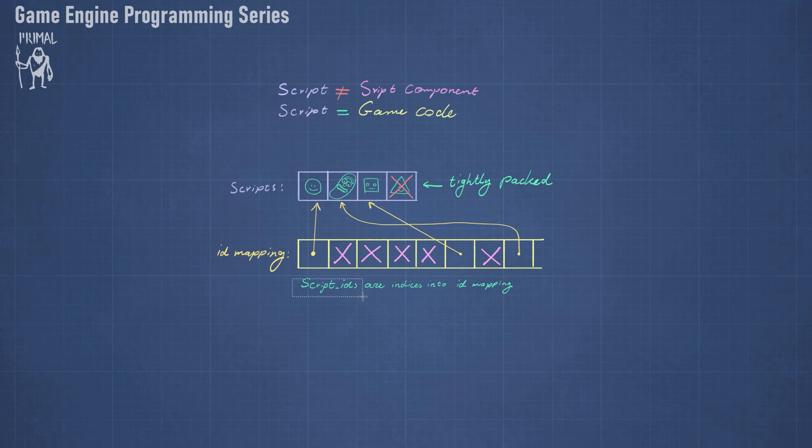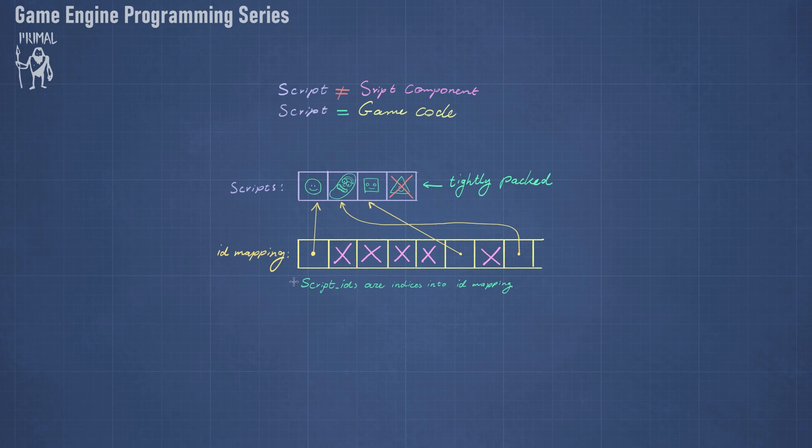Next we delete the triangle script and after that we only need to update these indices like so. And now we are left with again a tightly packed array of script pointers and an ID mapping that tells us for what script ID what script pointer should be used. Now we have ID mapping and script IDs, and that's why we call this double indexing.